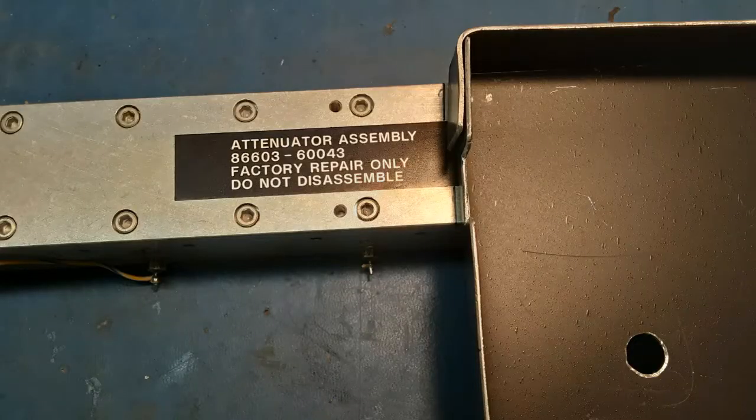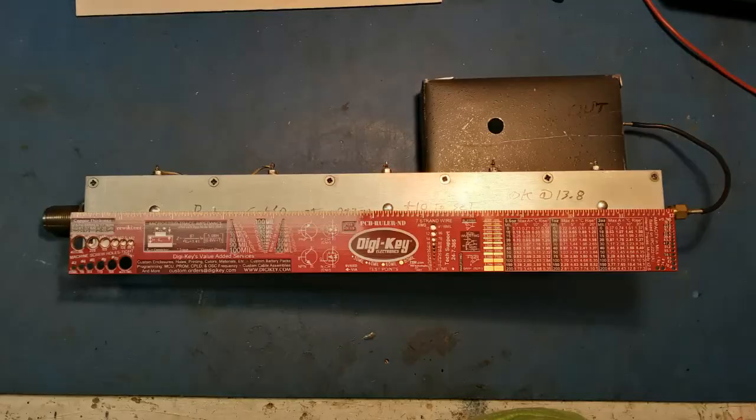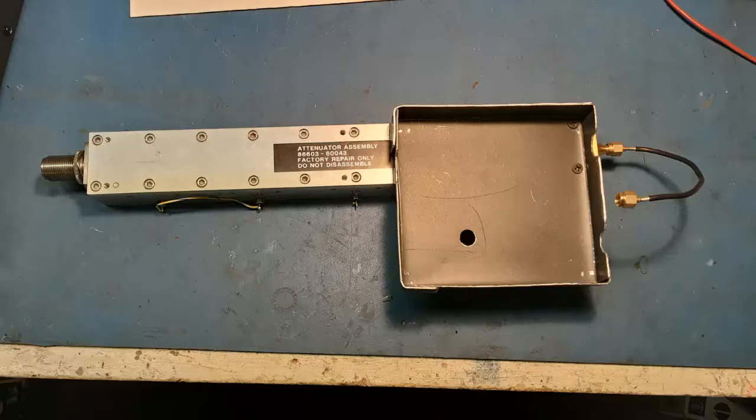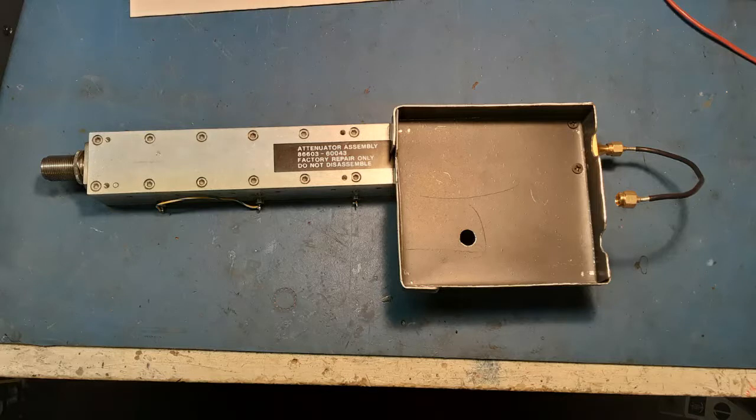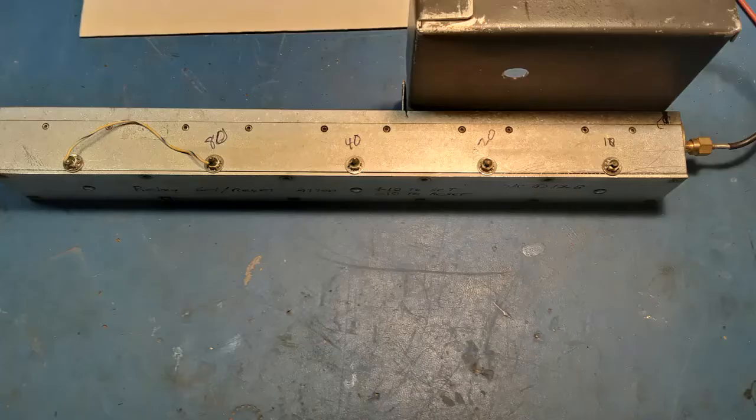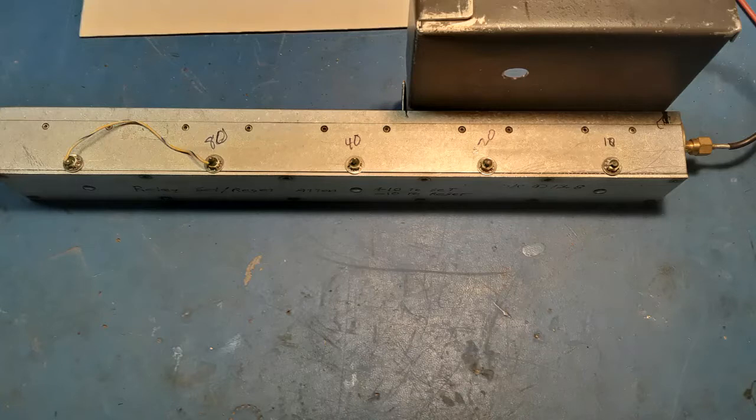In order to reduce the RF signal level, I was able to salvage an attenuator from a dead HP8660C signal generator. And it connects to the output of the voltage-controlled oscillator of the tracking generator via the SMA connector.